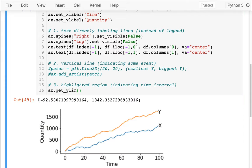That's giving me a tuple — that's the range of values along the y-axis.